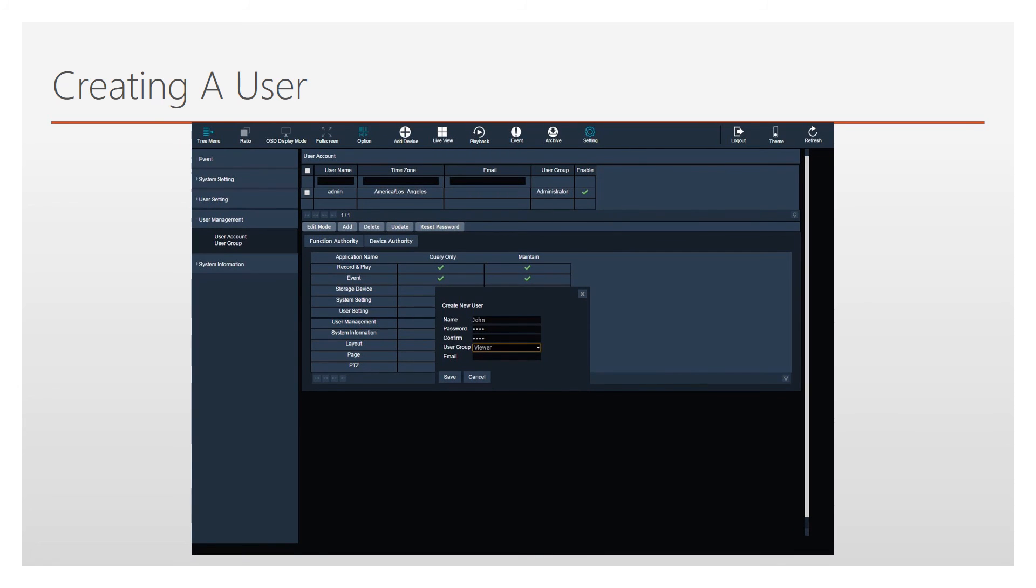In this case, we will select the Viewer user group we created in the previous steps. This means that the user we are creating here will have the permissions we set up previously under the Group Settings. When you are done entering all information, click Save to enter.